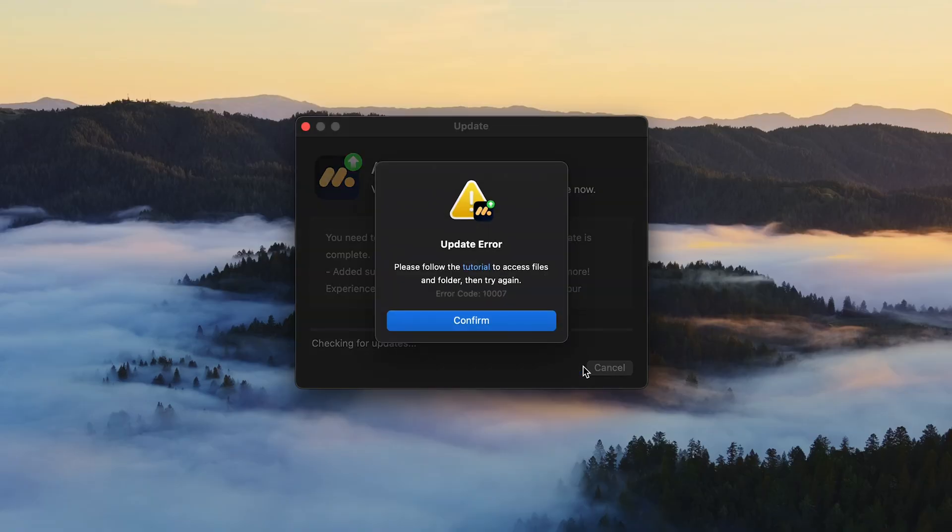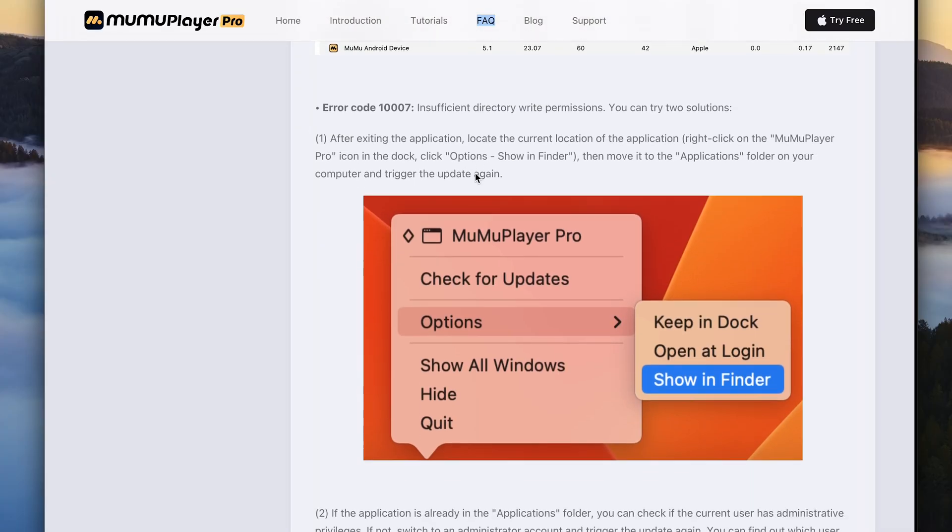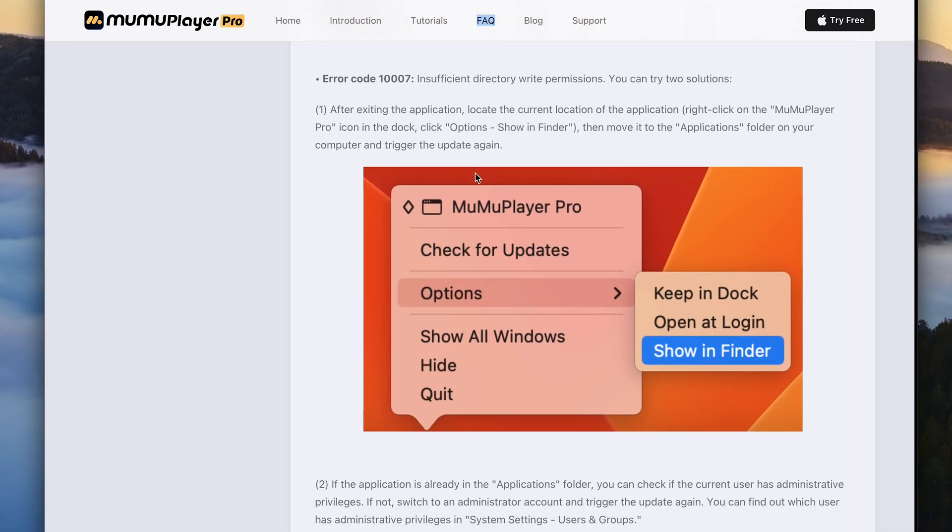If you're unable to install MumuPlayer Pro update and it shows the 1007 error code, there are two ways to fix this problem. The first one is to read and follow the official tutorial from the website. Make sure you read it through step by step, and if it works...